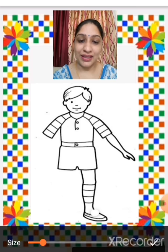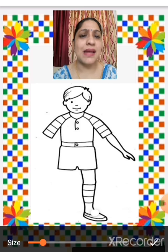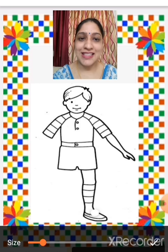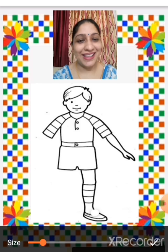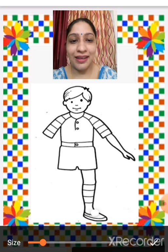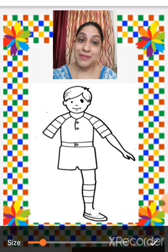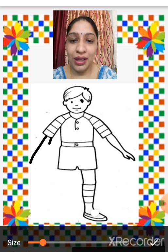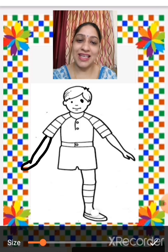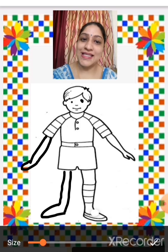This is a boy, and some body parts are missing here. On the face, one eye is missing, so we are going to draw one eye. And a hand is missing — we are going to draw one hand. The leg is also missing, so we are going to draw the leg. Now the boy is complete.